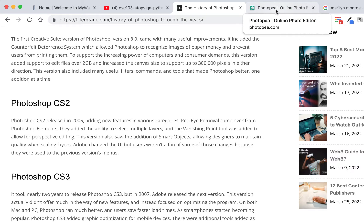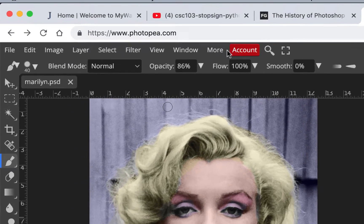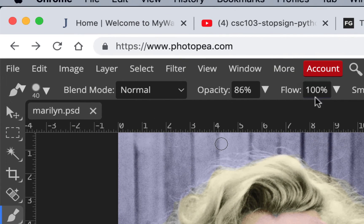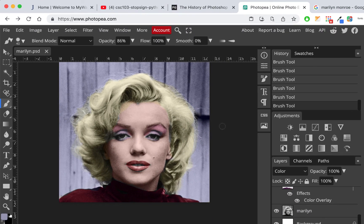We're not going to use Photoshop because not everybody has it, but we're going to use something called Photopea. It's very Photoshop-like — it has many of the same tools and uses the same terminology: layers, operations. Everything is very Photoshop-like, and there's very little I can't do in Photopea that I can do in Photoshop.